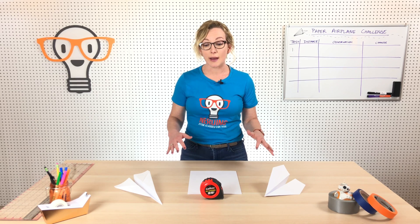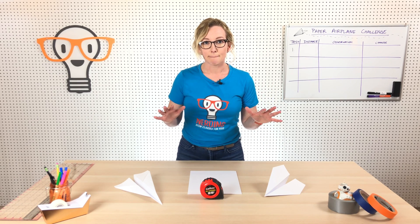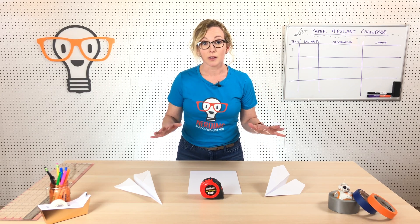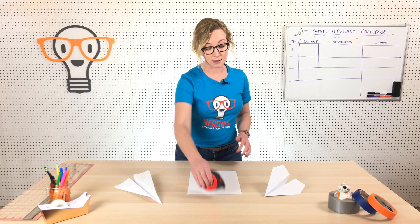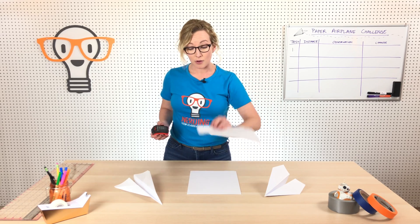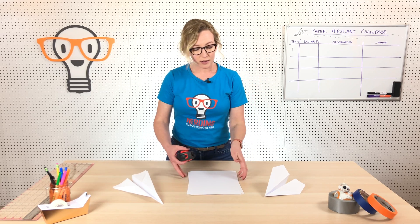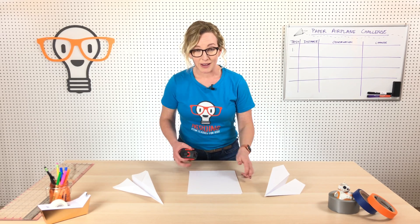So after you've watched these videos and learned a little bit about paper airplanes and how to fold them, we're going to do some trial runs with your planes. So all you're going to need today is paper.